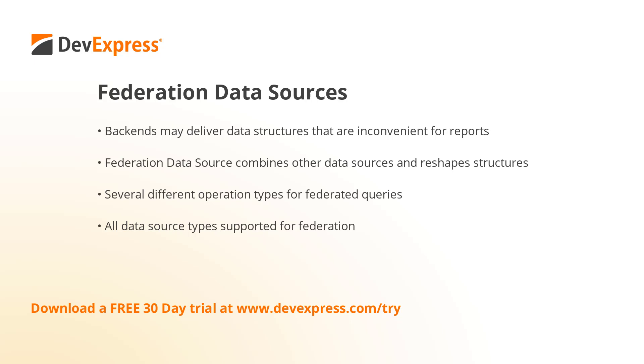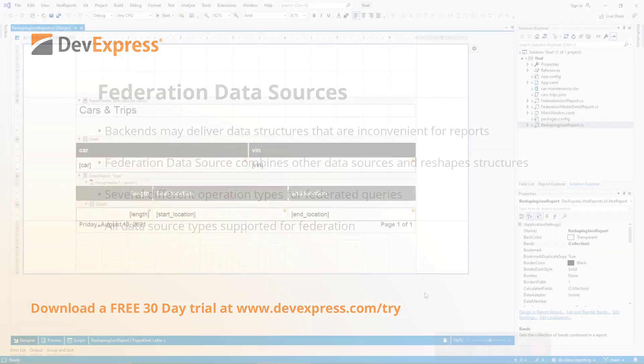Using the Federation data source, you can apply transformations and other operations to one or more data sources, creating a differently shaped result or combining information. The following demo illustrates this with JSON and Excel data sources. Other data source types like SQL are also supported.